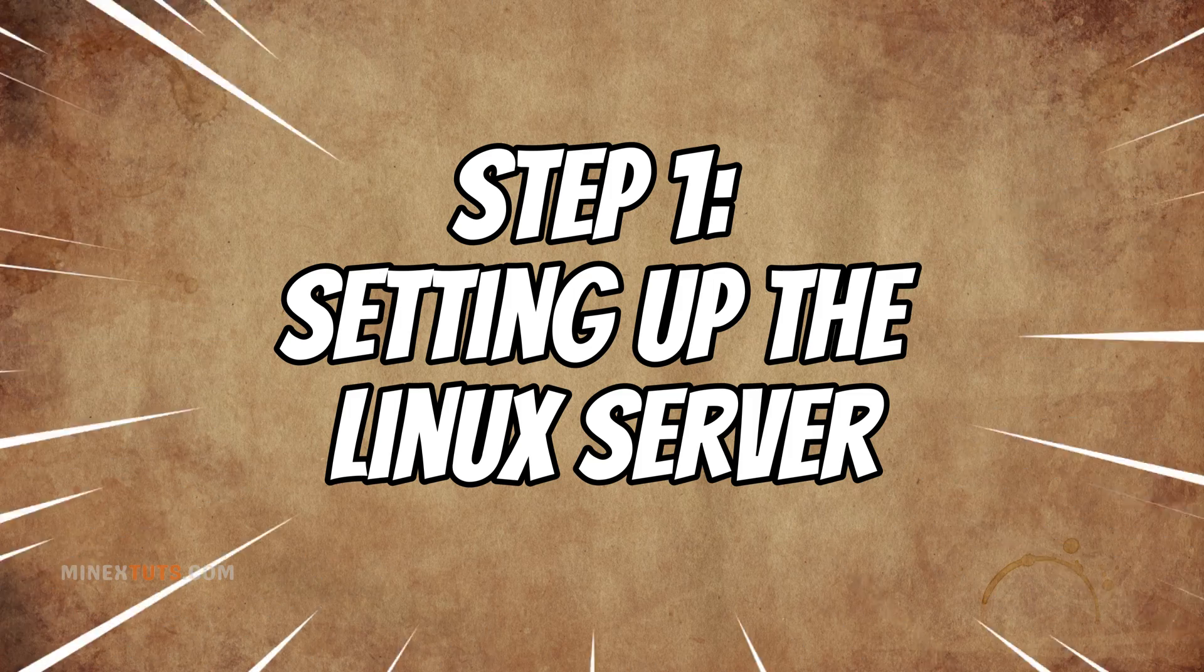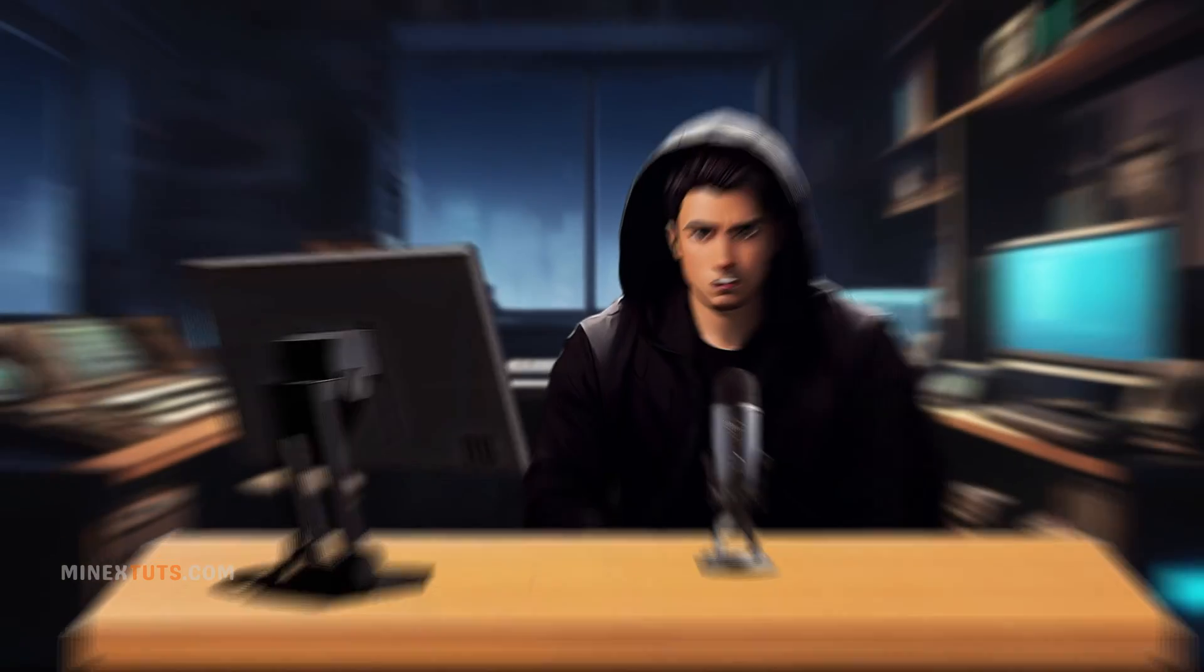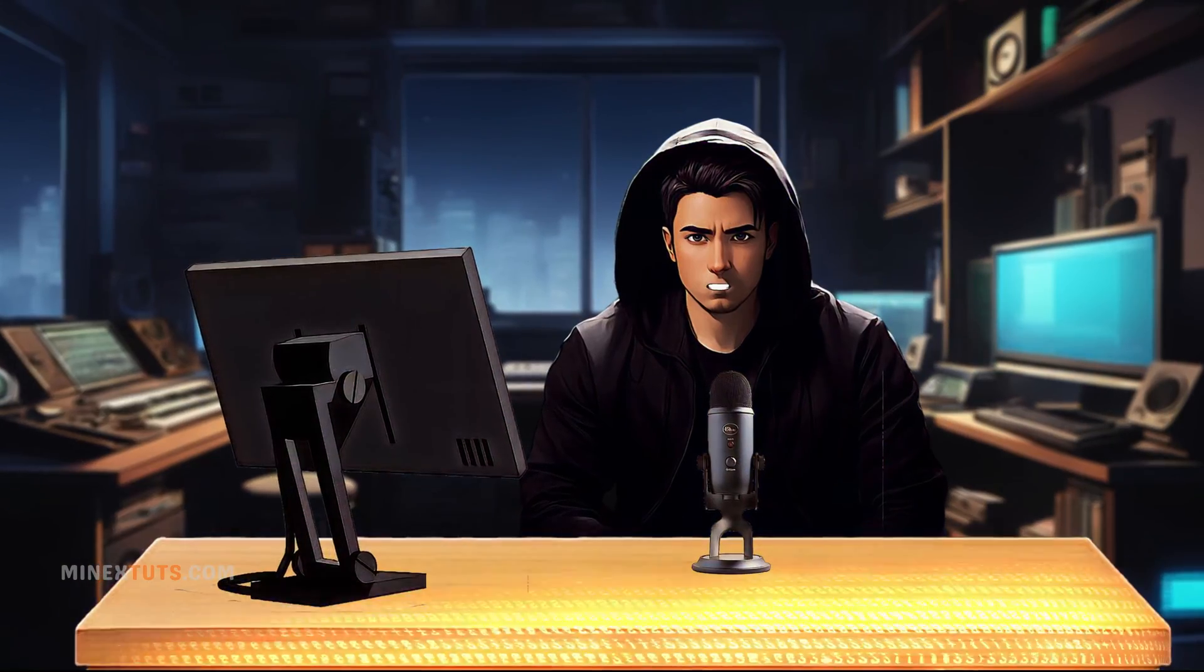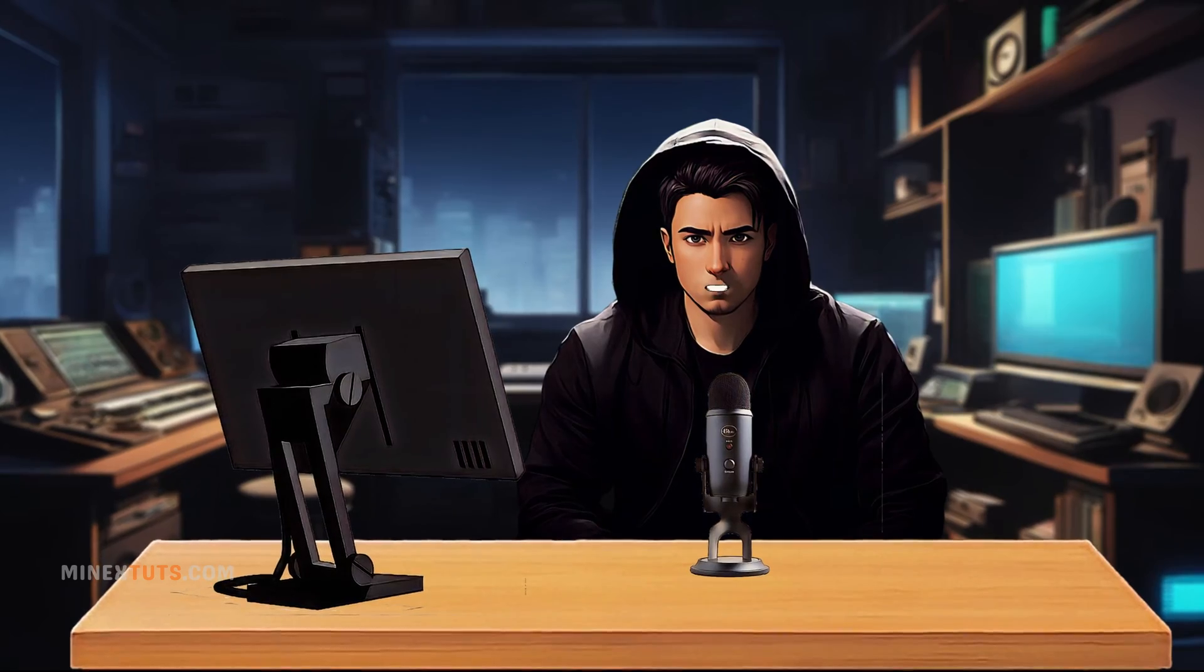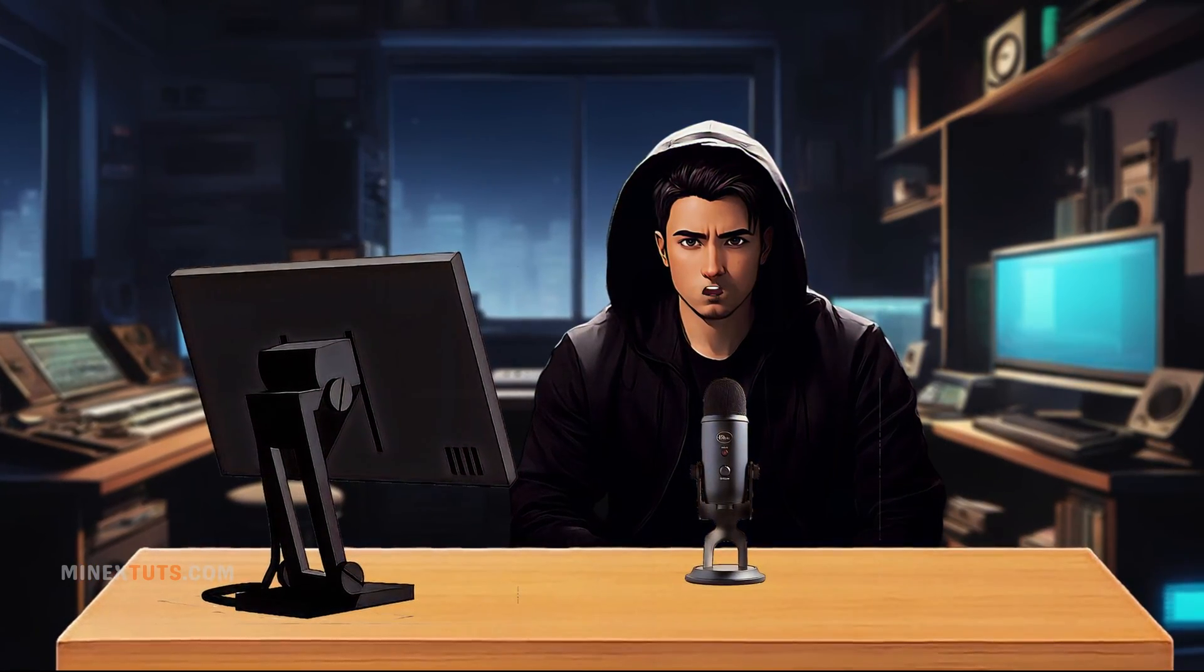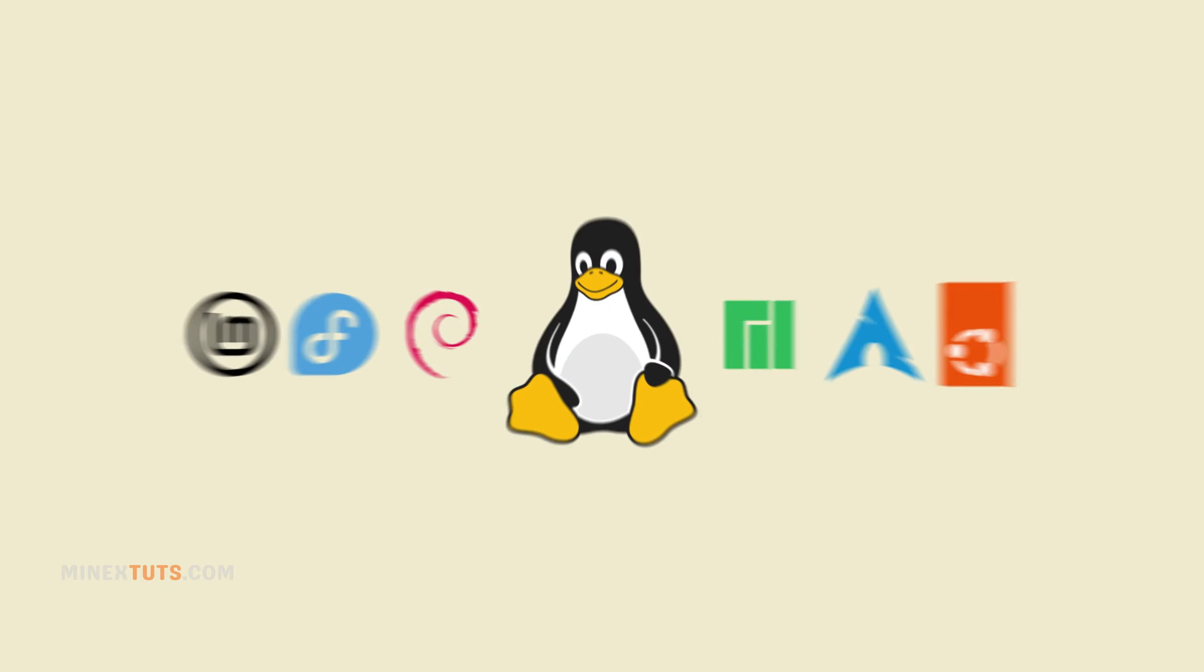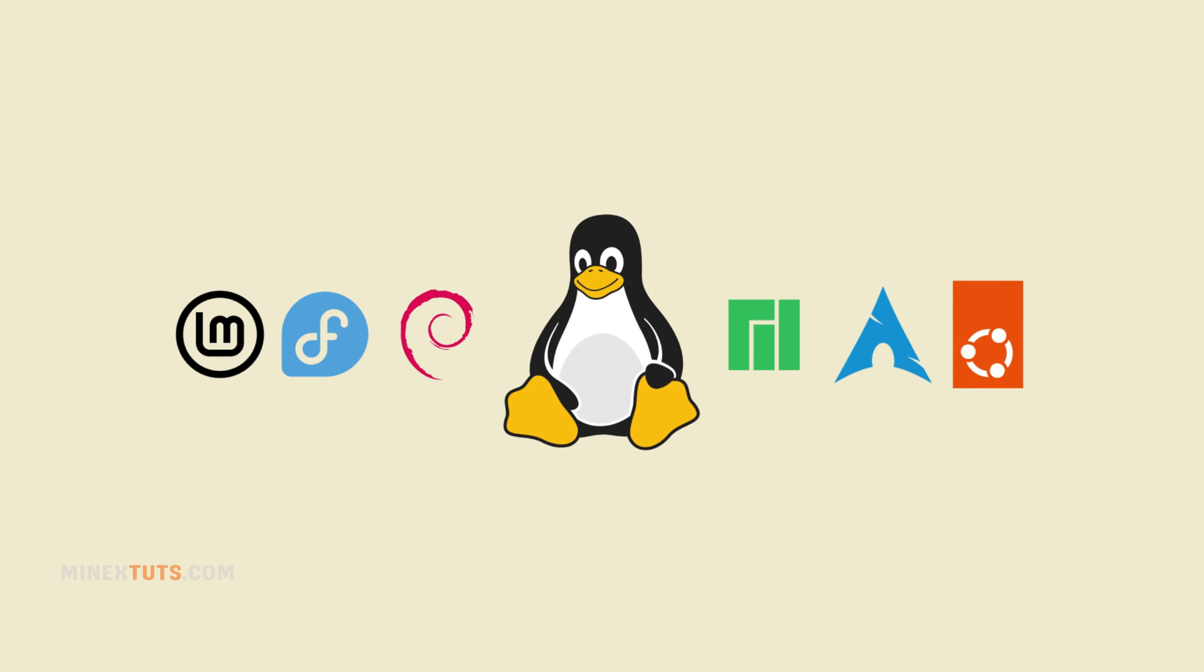Step 1: Setting up the Linux Server. First, you need a Linux VPS to host the Restreamer server. You can choose any server provider you like or check our blog to find a cheap VPS provider. Choose a Linux distribution that supports Docker, but I recommend Ubuntu.